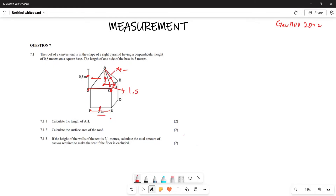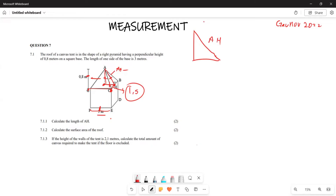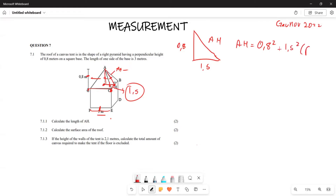The half of three meters is 1.5 meters. So if we construct this right-angle triangle, AH is the hypotenuse, 0.8 is the vertical height, and 1.5 is the base. To find AH, you must use the theorem of Pythagoras: AH² = 0.8² + 1.5².